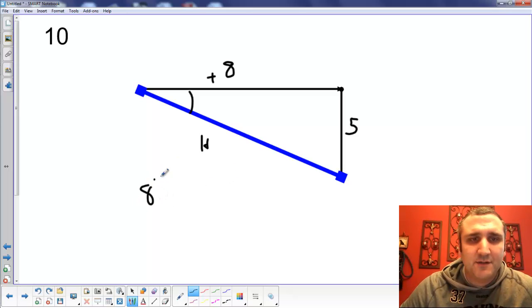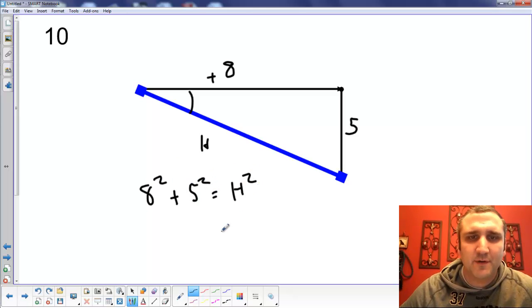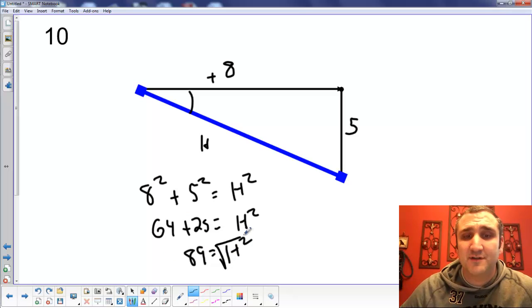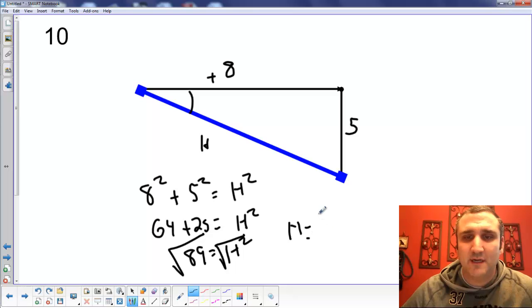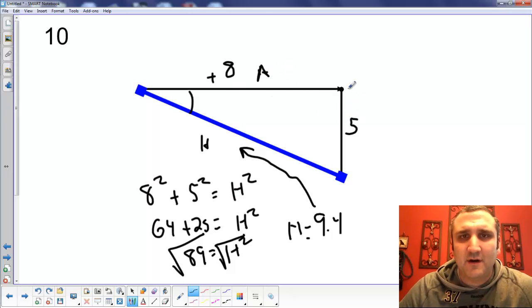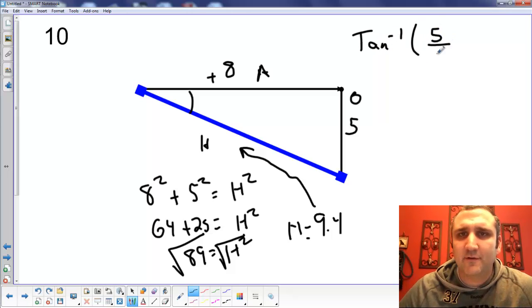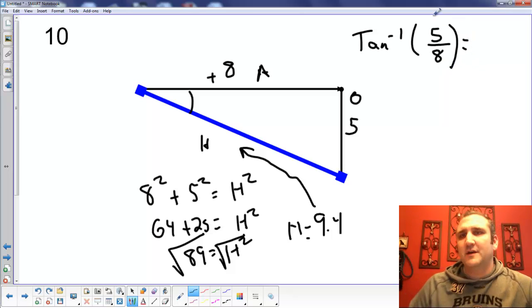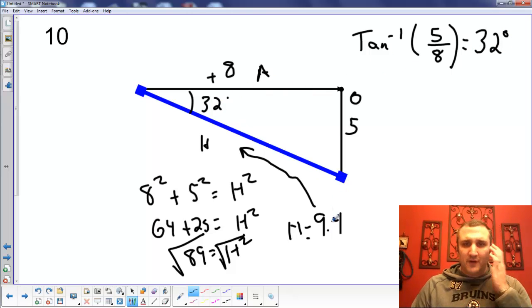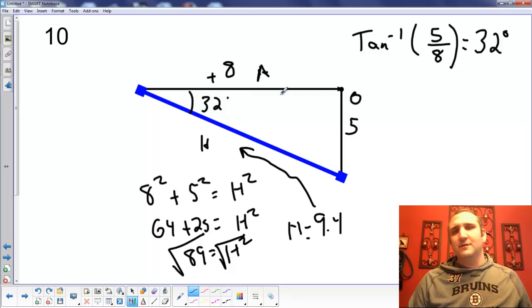To figure out the hypotenuse: 8 squared plus 5 squared equals hypotenuse squared — 64 plus 25 equals 89. I don't want H squared, I want H, so I take the square root of both sides. Hypotenuse is 9.4, so that's the magnitude of G. Then to figure out the angle, it's inverse tangent of 5 over 8 — opposite over adjacent — which gives 32 degrees. So 9.4 meters per second at 32 degrees, technically below the positive X.